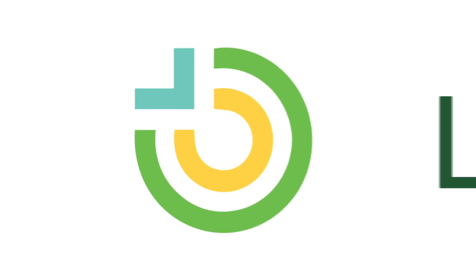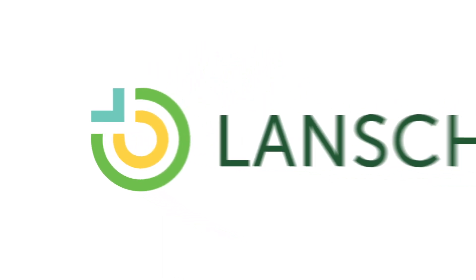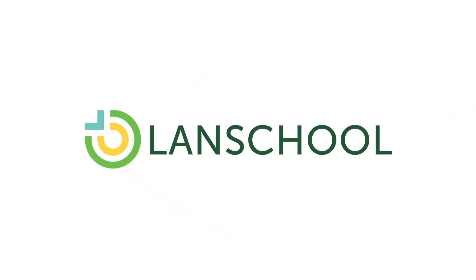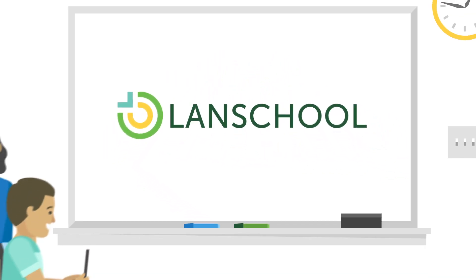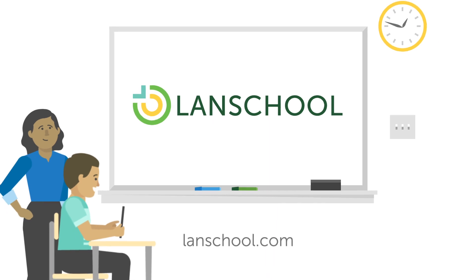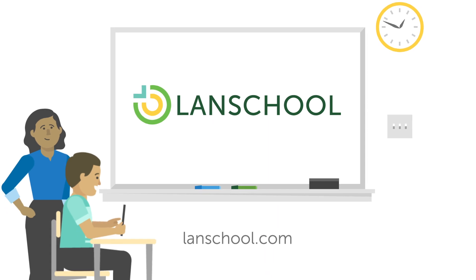For over 30 years, LanSchool has provided innovative EdTech solutions. And as more schools implement digital learning, we are here to help.